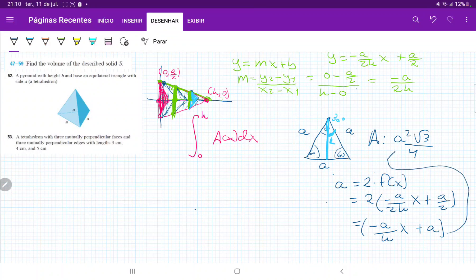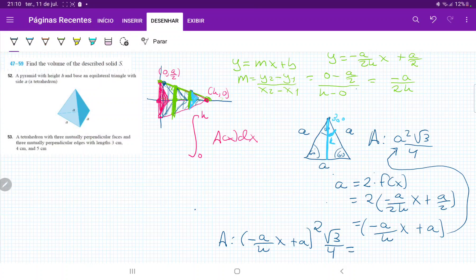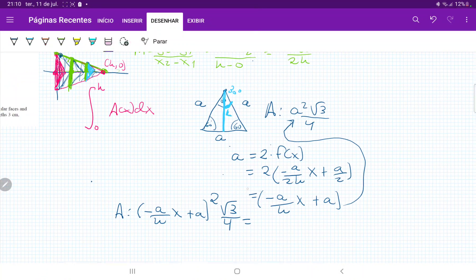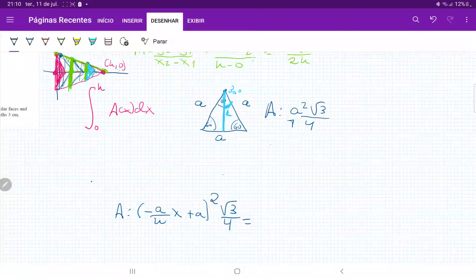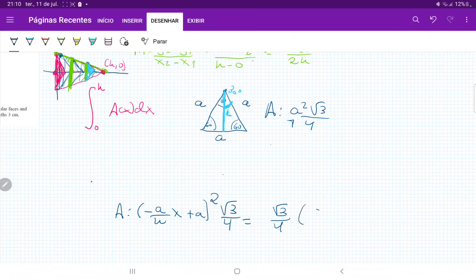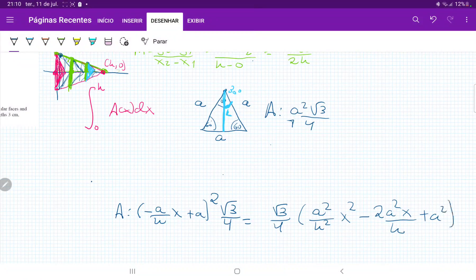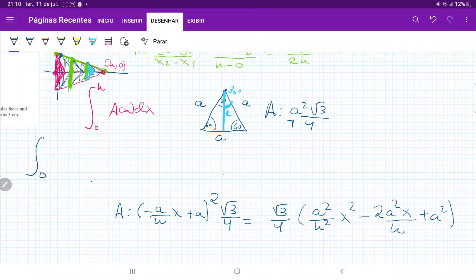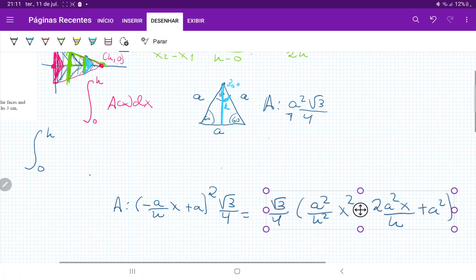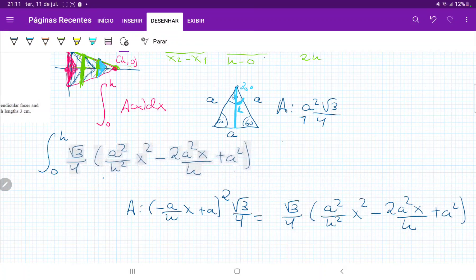Therefore, our area becomes A(x) = (-a/h·x + a)²·√3/4. Foiling this out with √3/4 factored outside, we get: A(x) = (√3/4)·[a²/h²·x² - 2a²/h·x + a²]. This is our area in terms of x, and now we're ready to integrate from 0 to h.